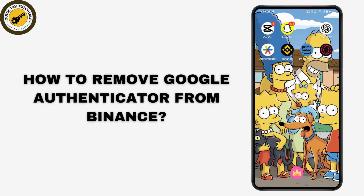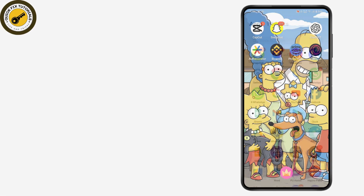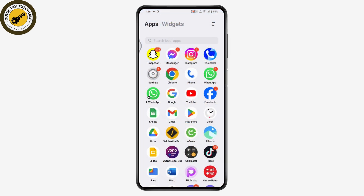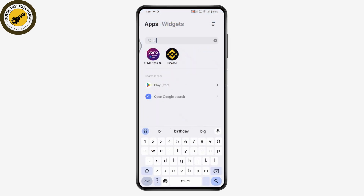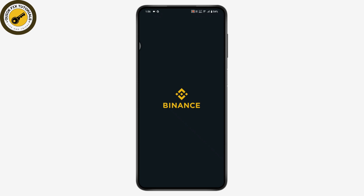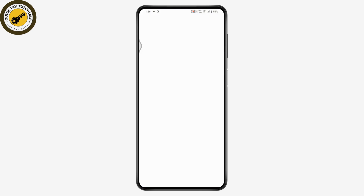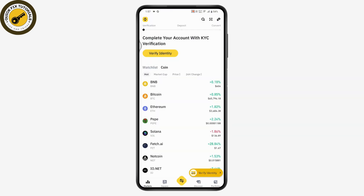How to remove Google Authenticator from Binance. If you want to remove the authenticator from Binance, simply open up your Binance application and make sure to log in. Once you're in the app, go to the icon on the upper left.